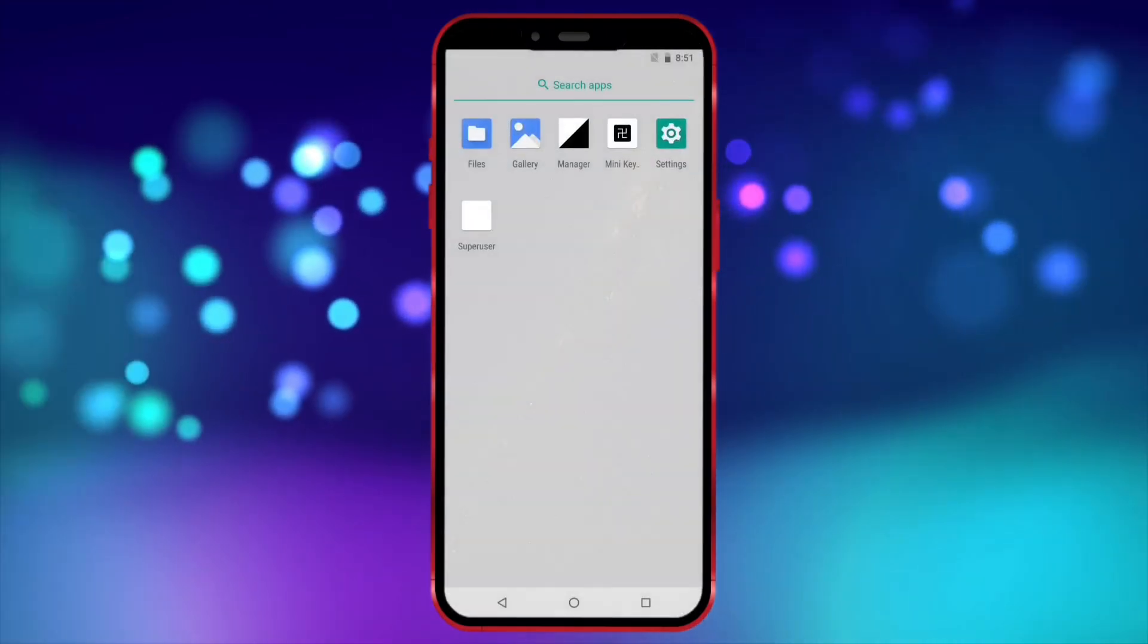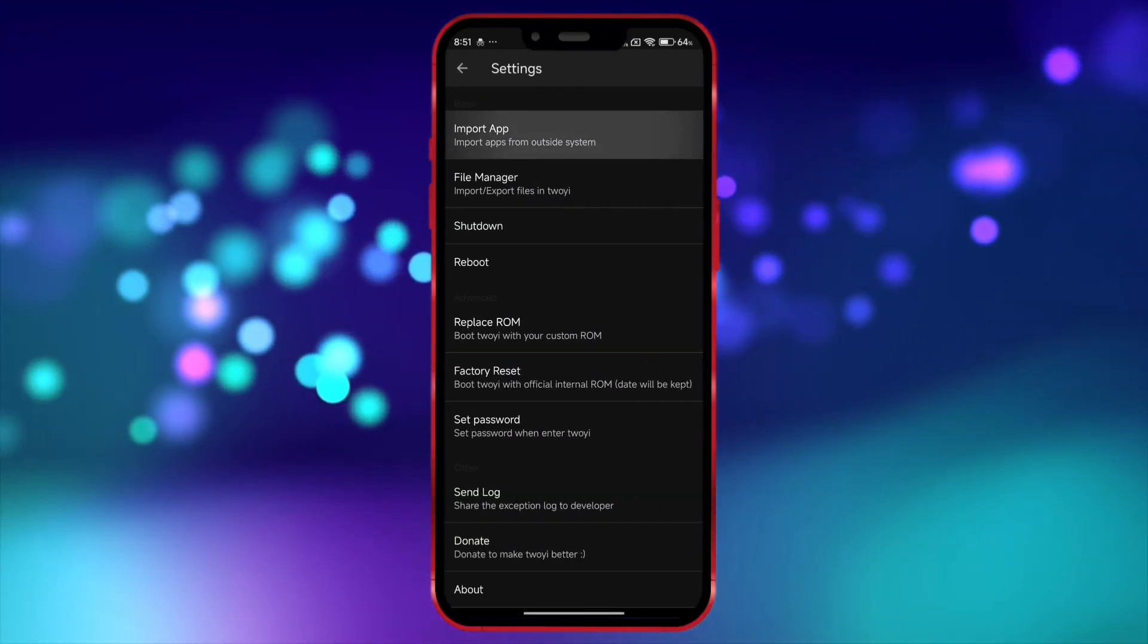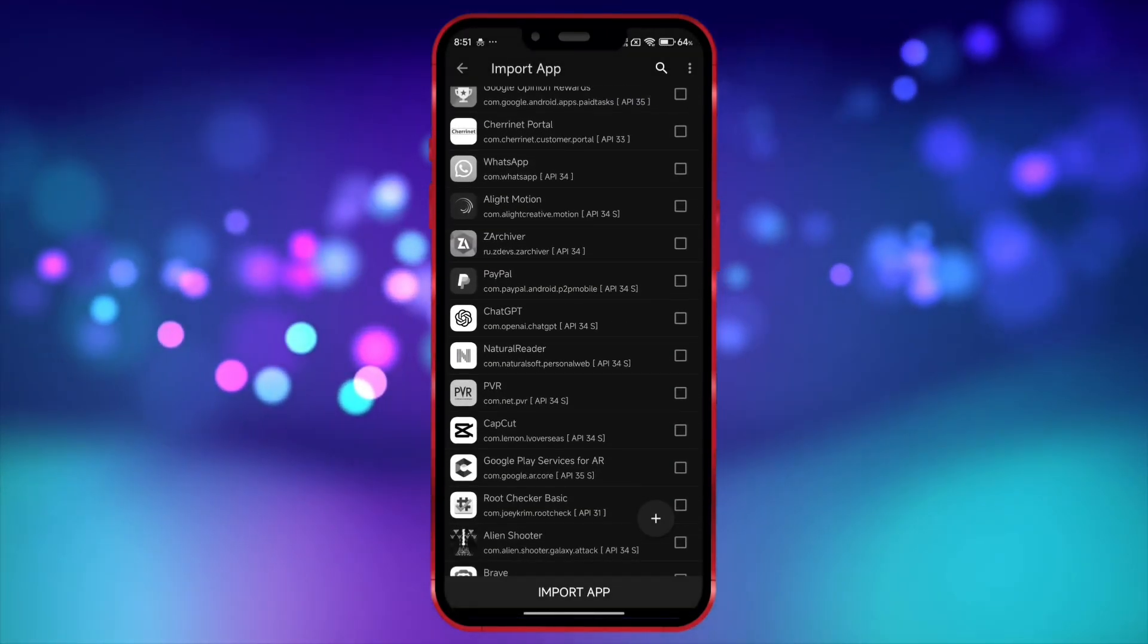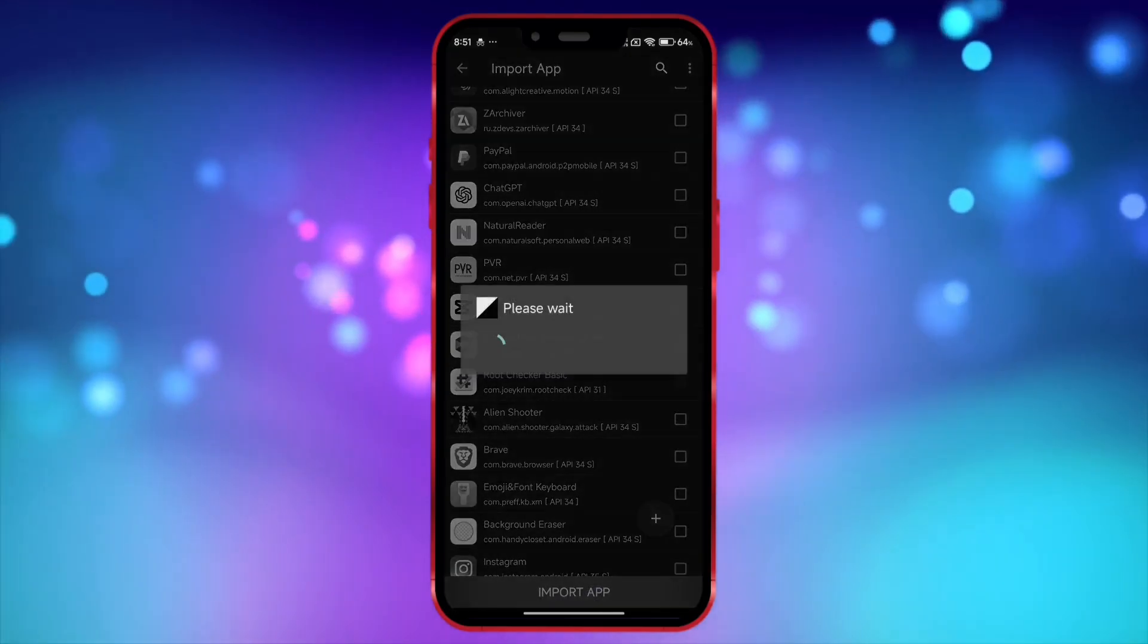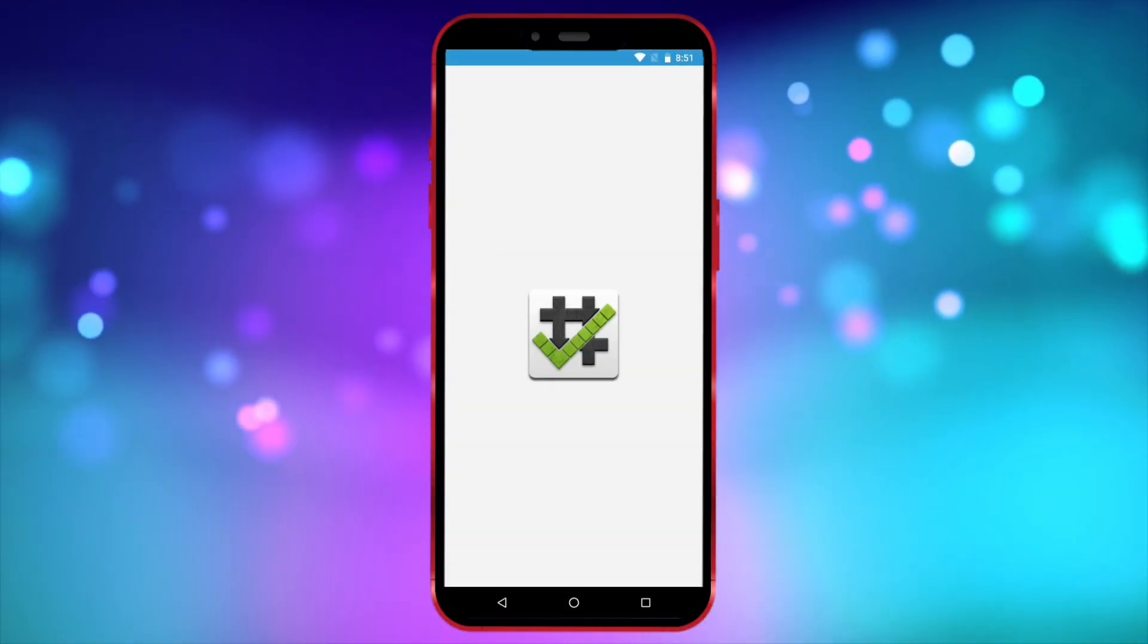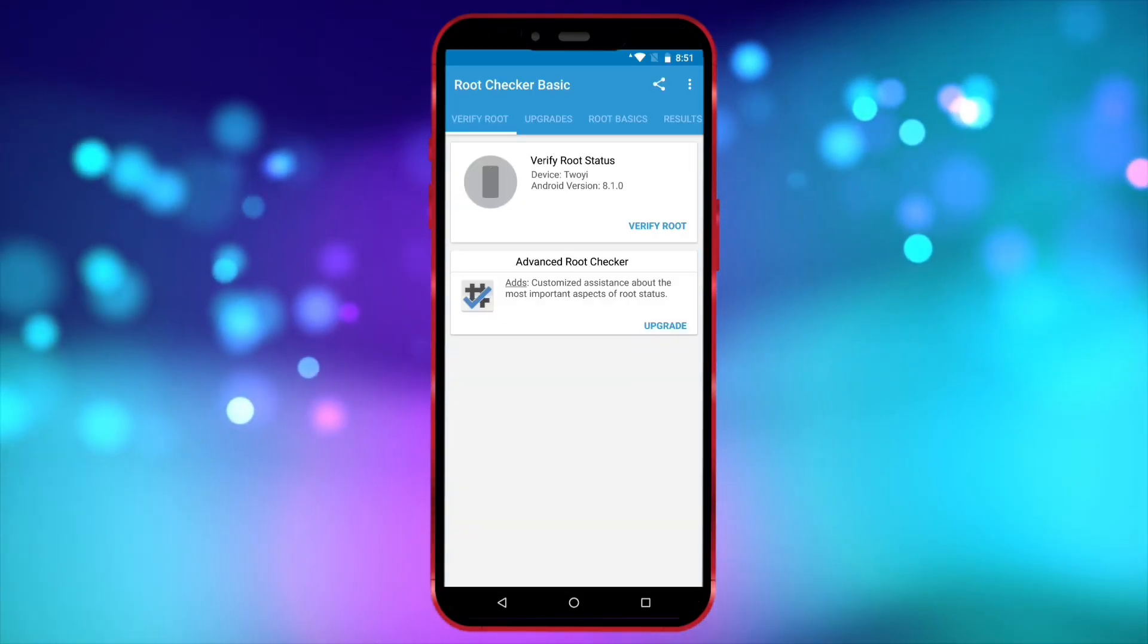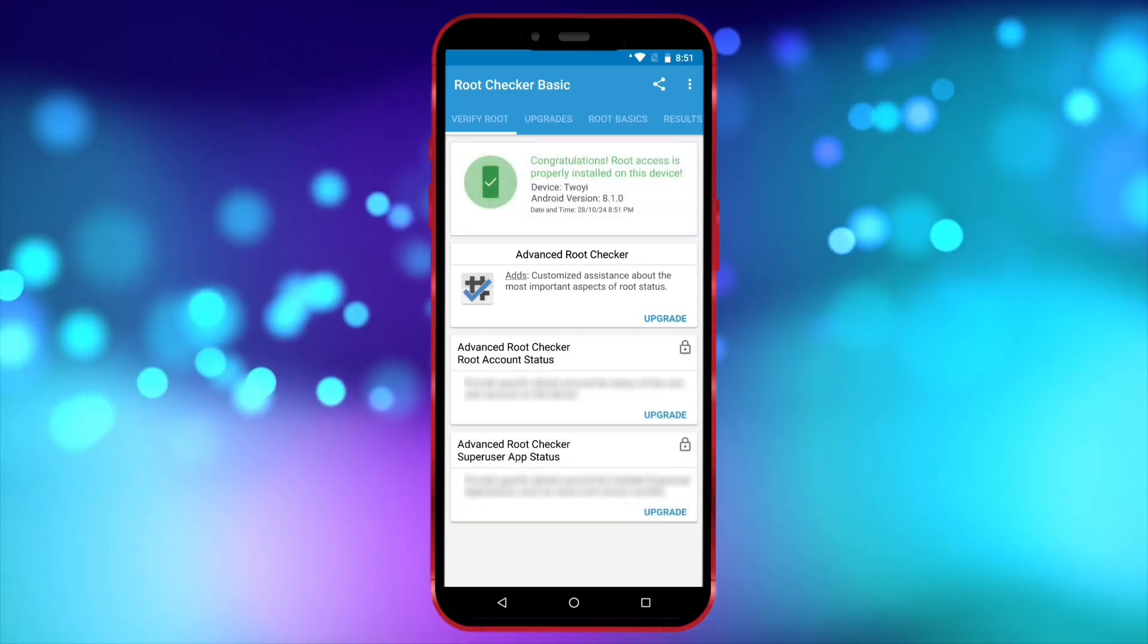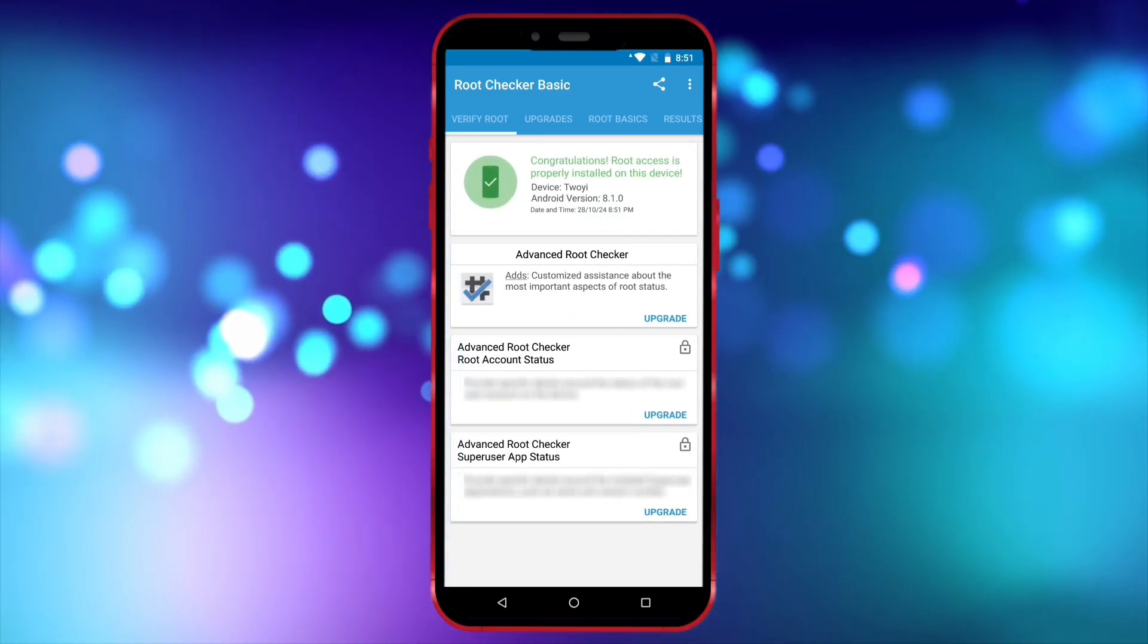I'll install a root checker and show you that I have root access. As you can see here, root access is available on the device.